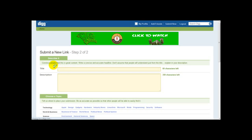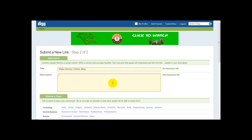As you can see, it says 'Convince people that this is great content — write a concise and accurate headline. Don't assume that people understand just from the title.' So I'm going to enter 'Make Money Online Blog' as the headline, and then I'll enter the URL and a bit of description about my blog.